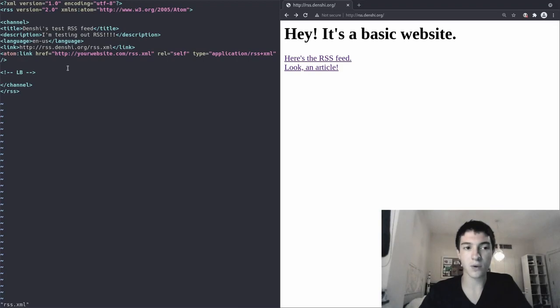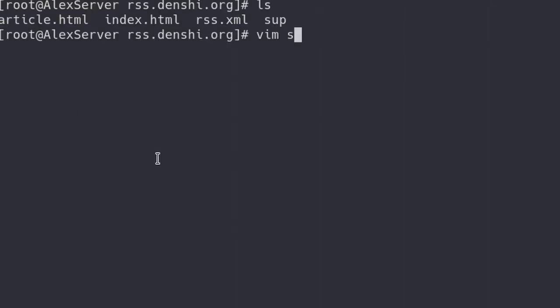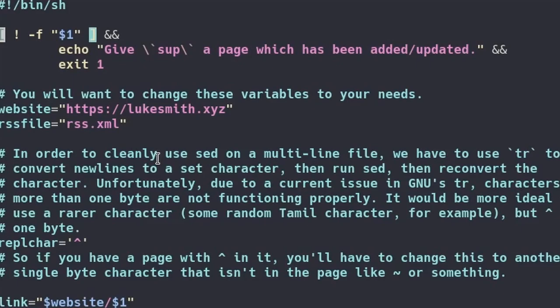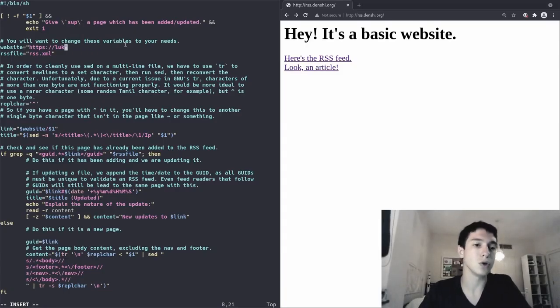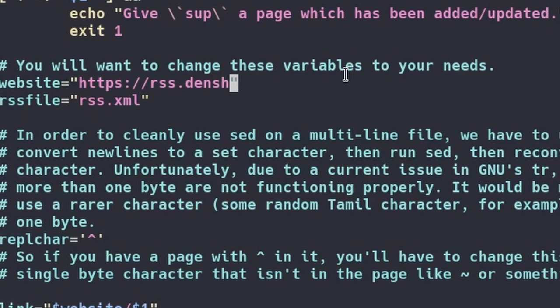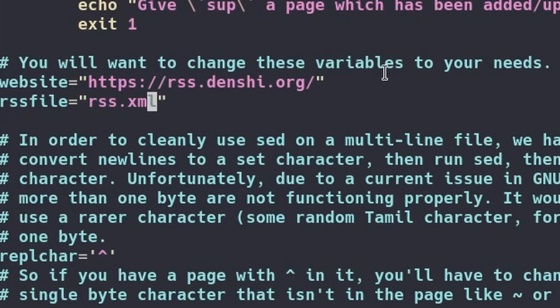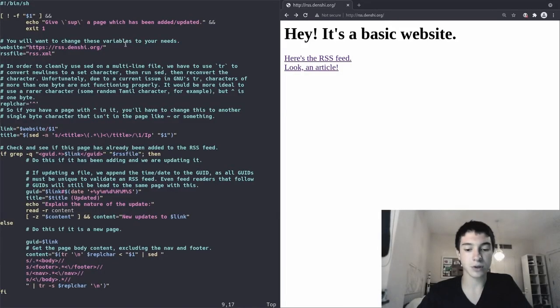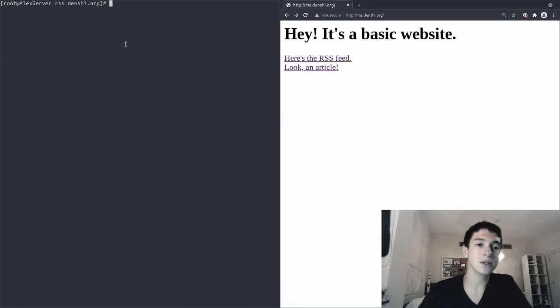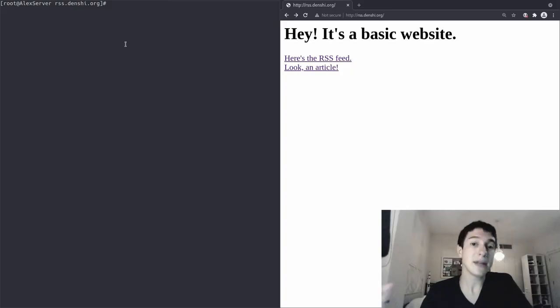Alright, so we can write quit that. And then another file we got to take a look at is the SUP script itself. So Vim into SUP or whatever text editor you use. I'm going to change the website link over here to RSS.Denshi.org. And the RSS file, it's RSS.XML. That's the default one. So that should be fine. Anyway, so now just call on write quit. And that should be all in terms of editing scripts and files.